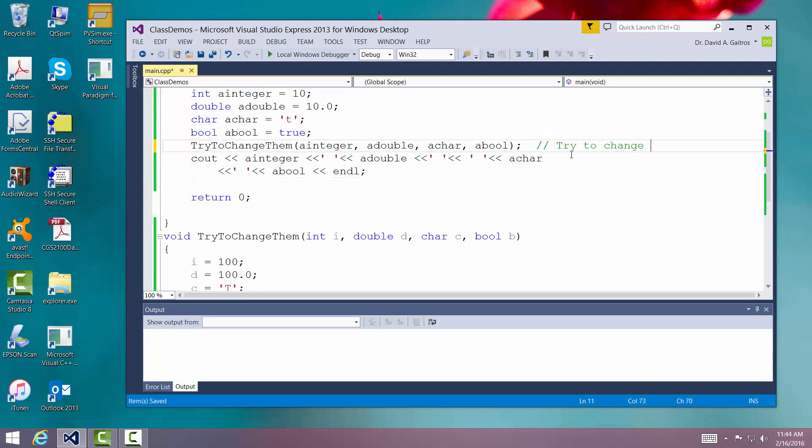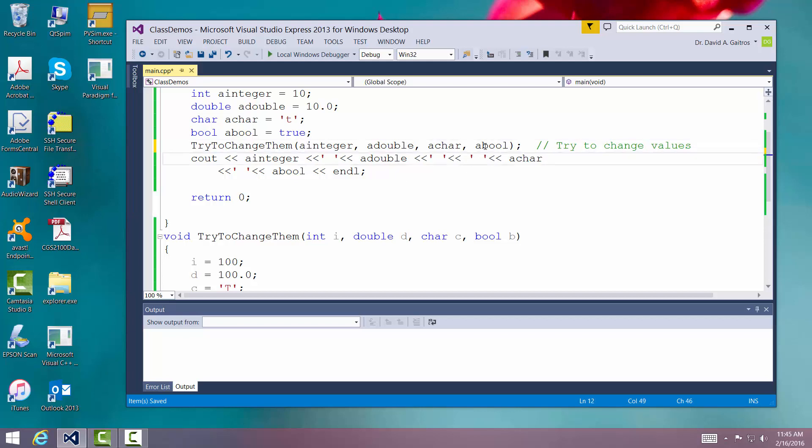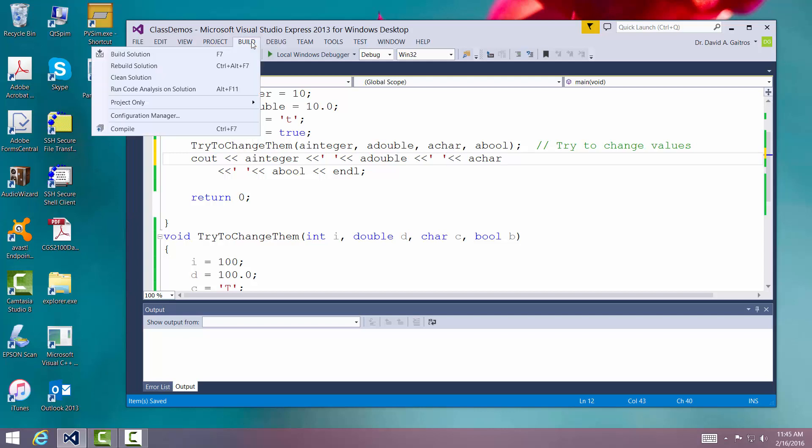What I should see is I should see a integer be 10, a double be 10. The character should be unaltered. It should be lowercase t and boolean should be true. It should be a positive one. Let's try this. Let's build it.